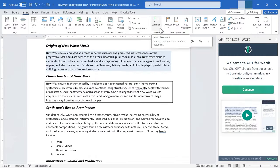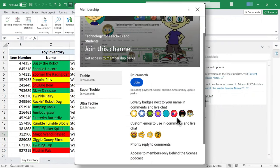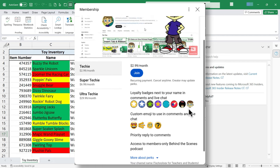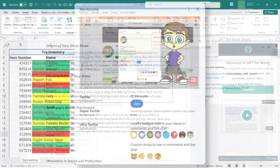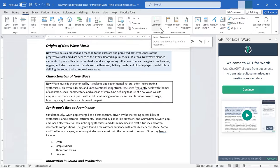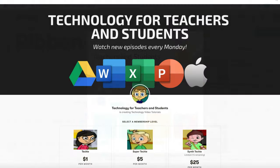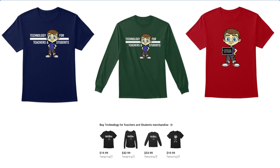If you'd like to support my channel — creating these videos takes a lot of time and effort — the best way is by joining as a channel member. Members get special perks including access to my monthly behind-the-scenes members-only podcast and priority responses to comments. You can also support me by clicking the thanks button below, through my Patreon account, or by buying channel merch — see the description for details.